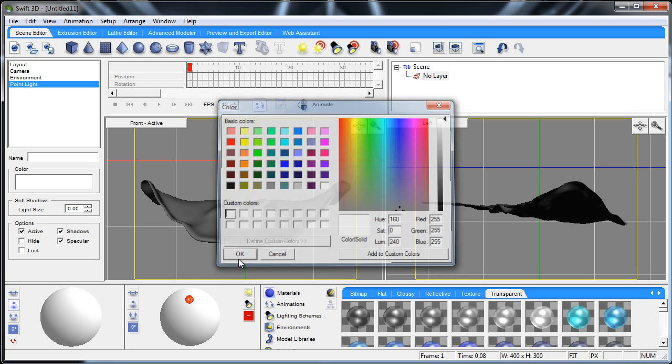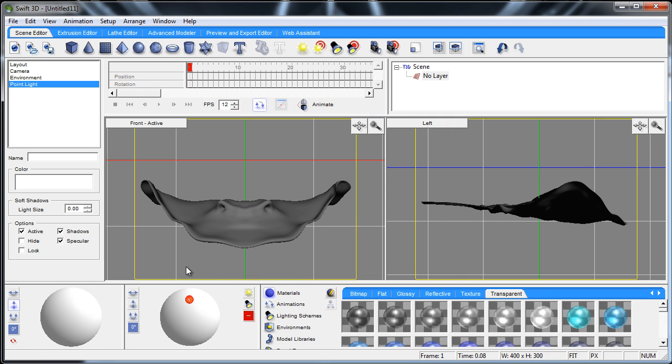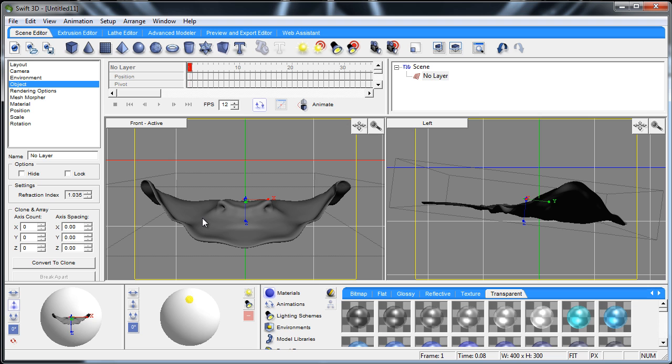And there's also options for the light, such as specular, show shadows, and have the light active, hidden, or locked. So that's all about trackball lights.